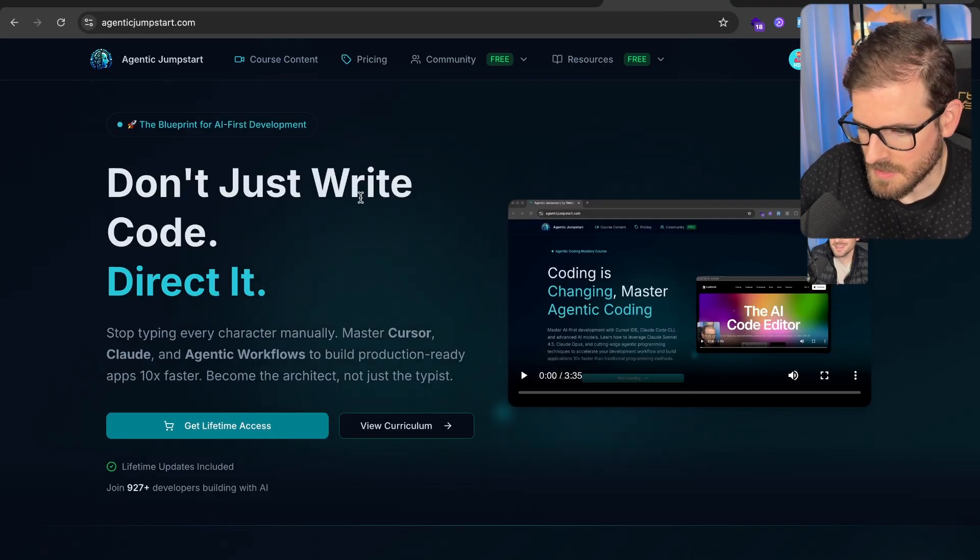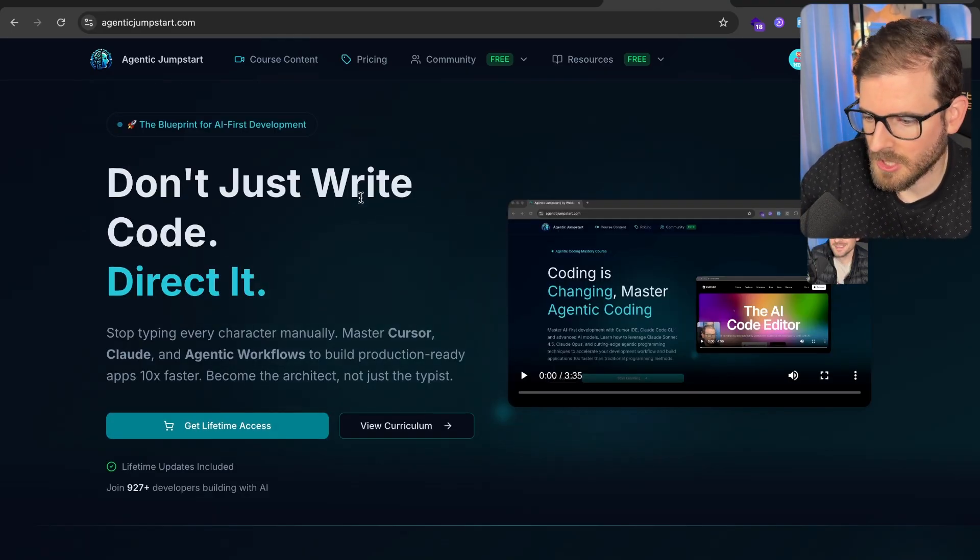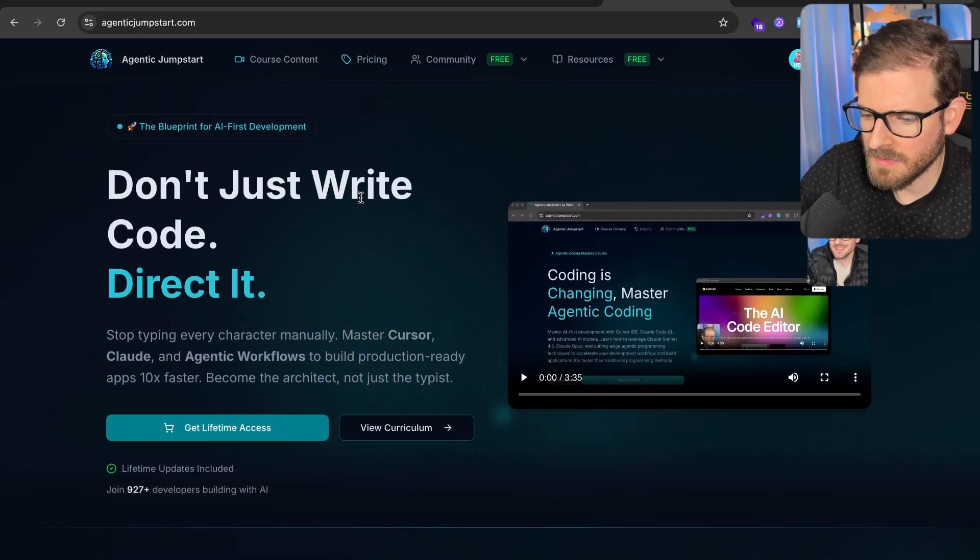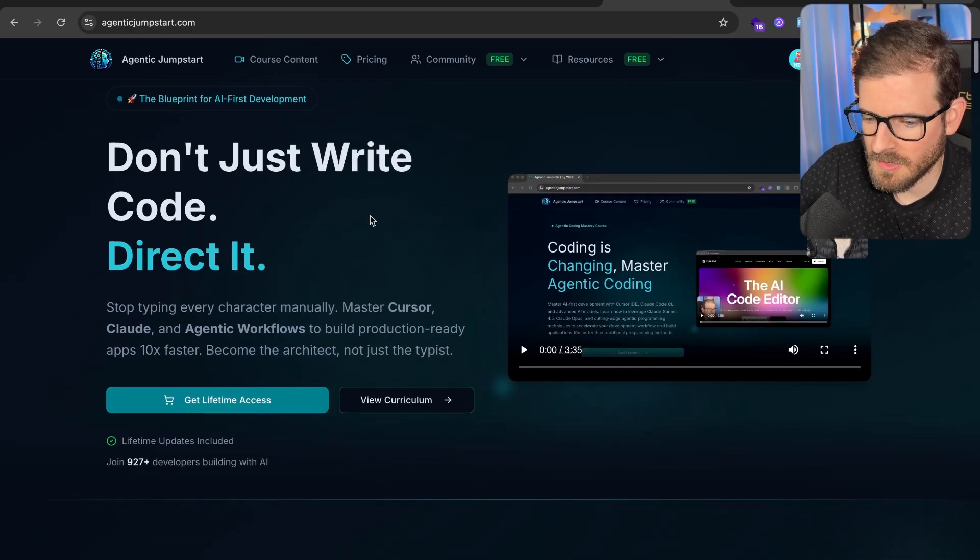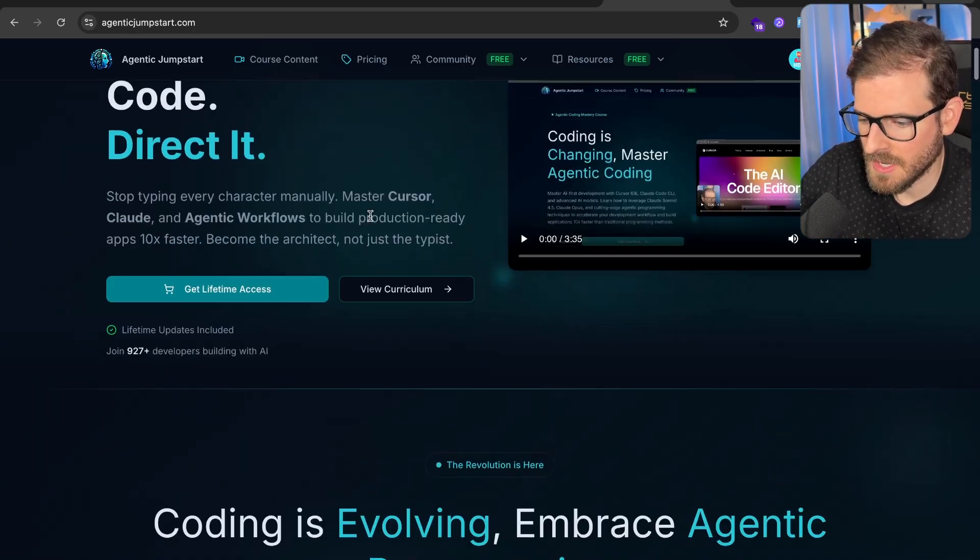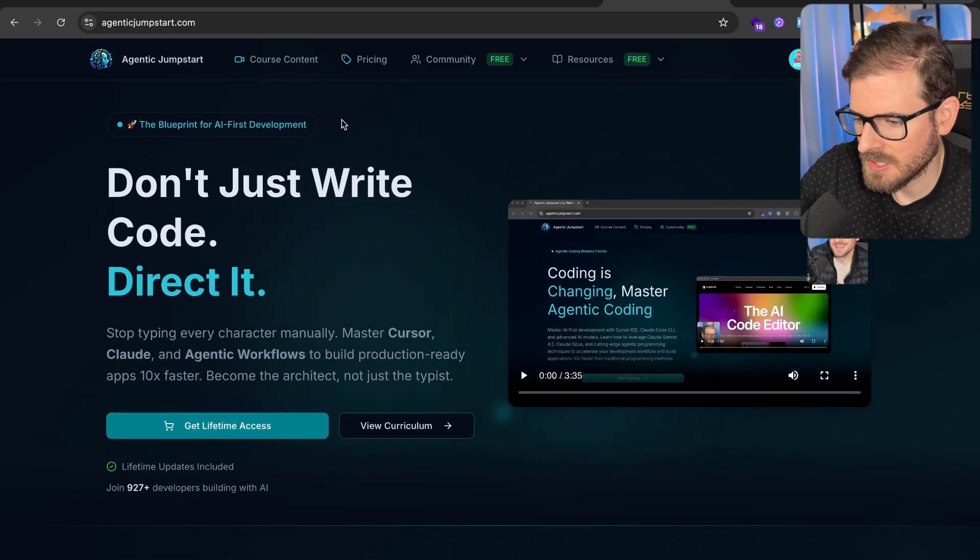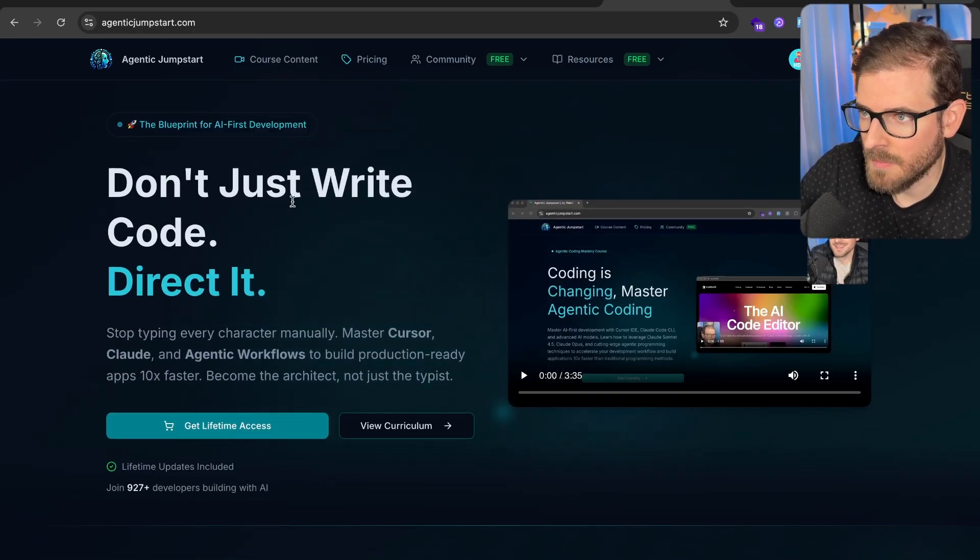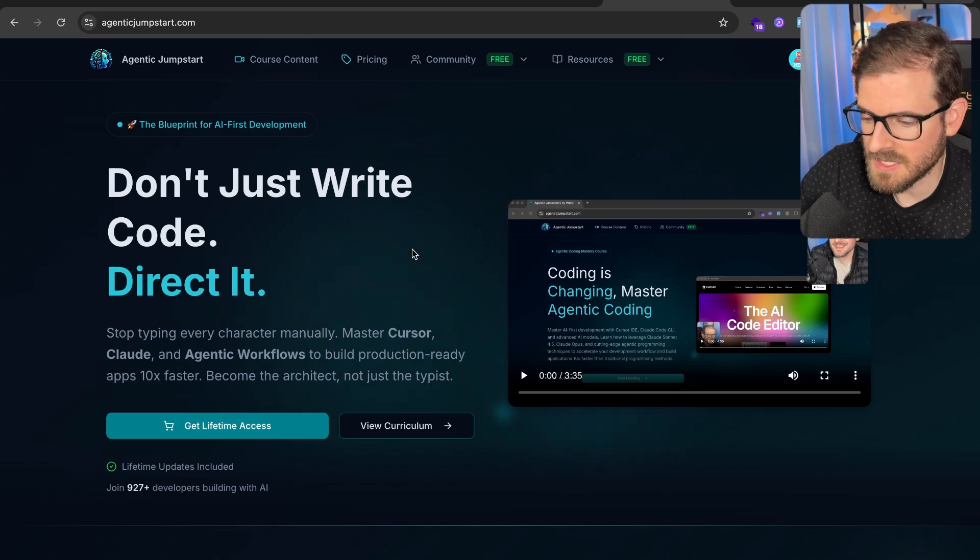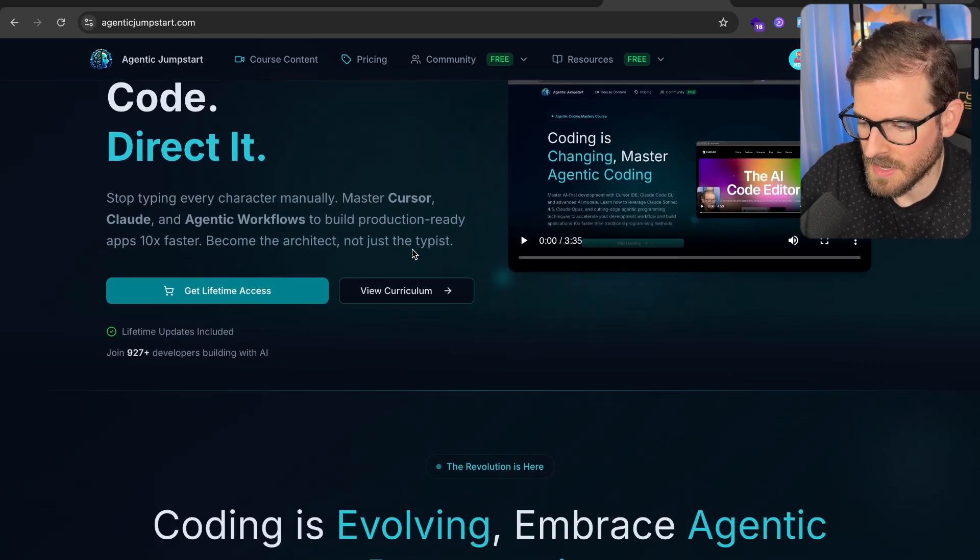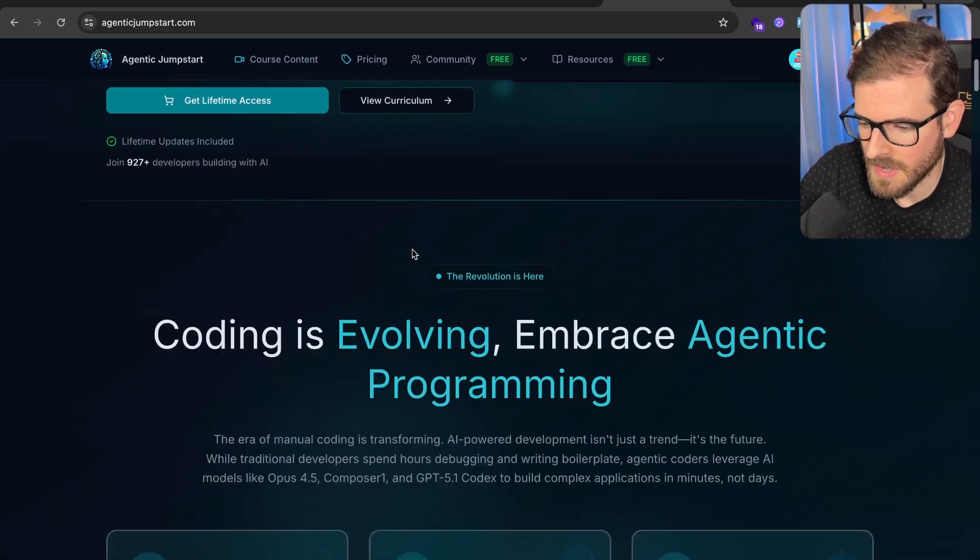I launched Agentic Jumpstart, and this is what it currently looks like. It looks very basic, a very AI-generated kind of look, with this little badge at the top, which is the clear sign that Gemini 3 kind of created this.